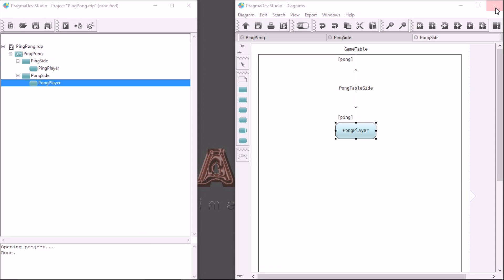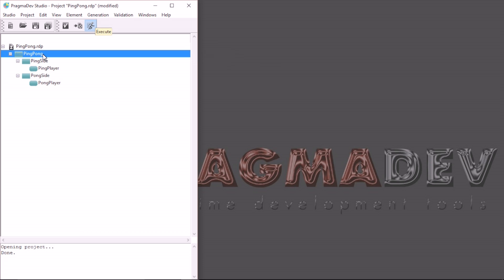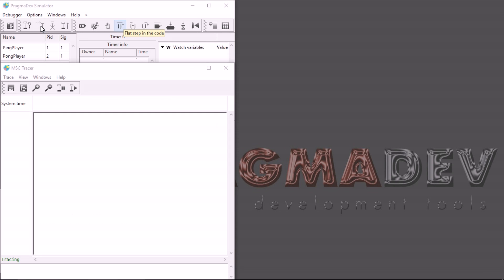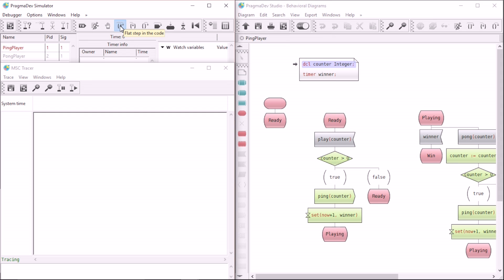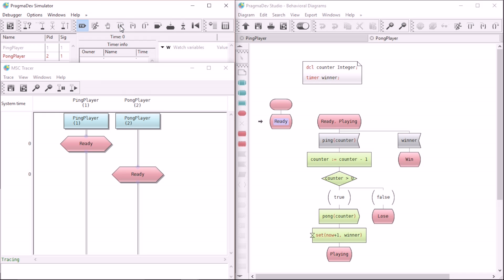The system is now complete in both structure and behavior. Let's play some ping pong. I will now select my system and execute it. This will launch the SDL simulator. I will also open a trace. I will now execute the system step by step. Execution starts with a counter declaration of the ping player. The player then reaches the ready state. Then declaration for the pong player, and again the ready state. In the trace, we can see that both players have reached the ready state.